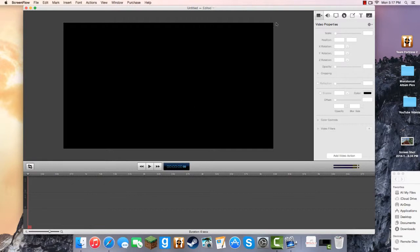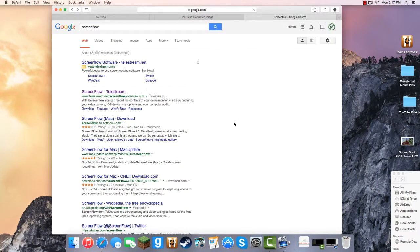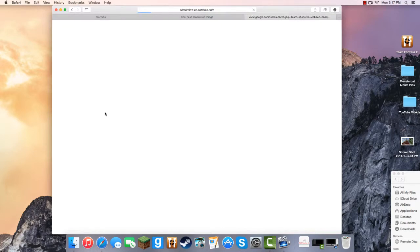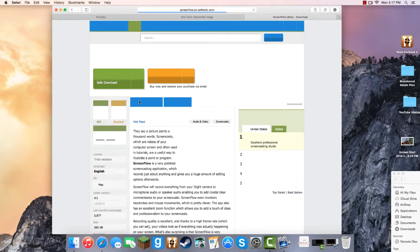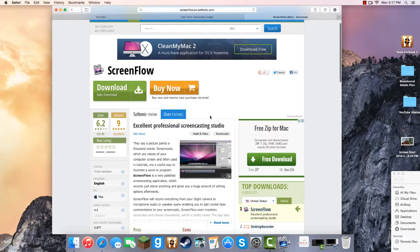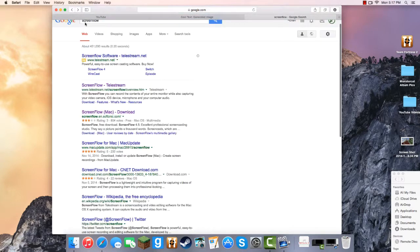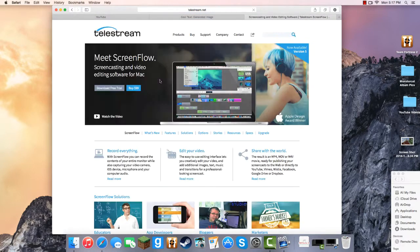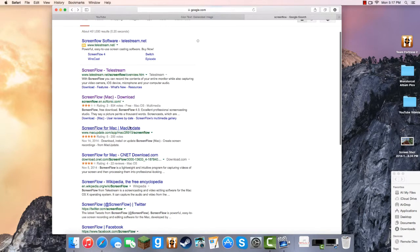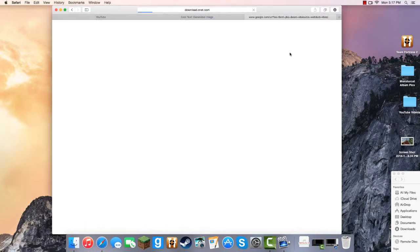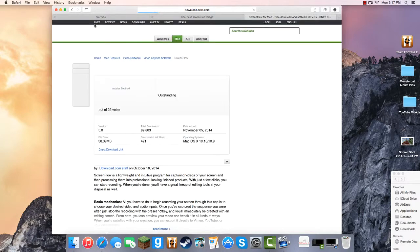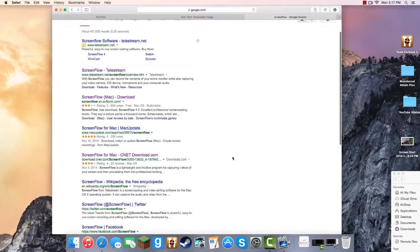I actually remember an update being asked to install but I dismissed it — that will probably be required. You'll see all these different things, so I'll just go to ScreenFlow for Mac, Download. This works for PC also, so you're probably going to want to click this. I clicked on this too, and there's also a Download Free Trial. These are safe downloads from trusted websites.